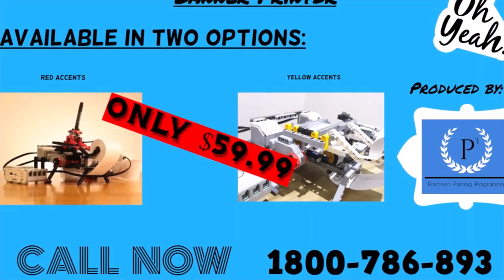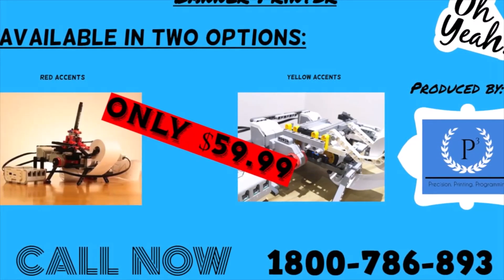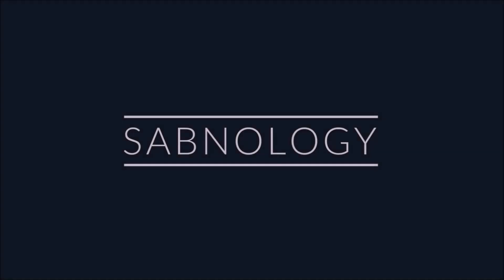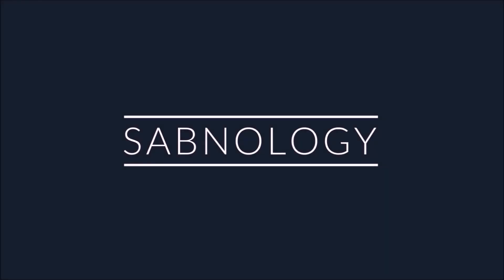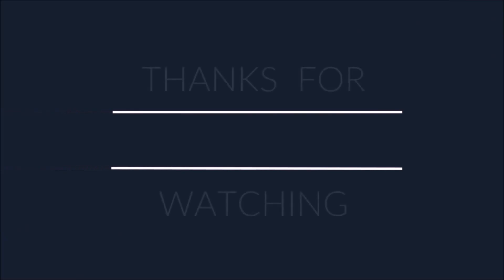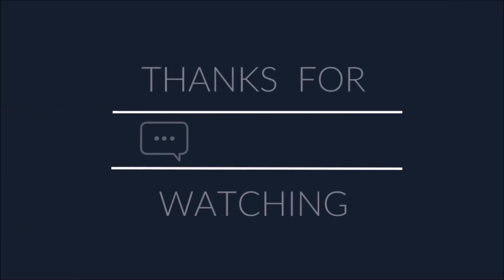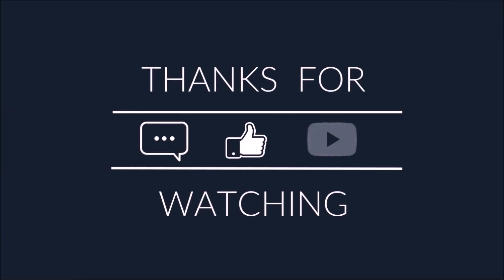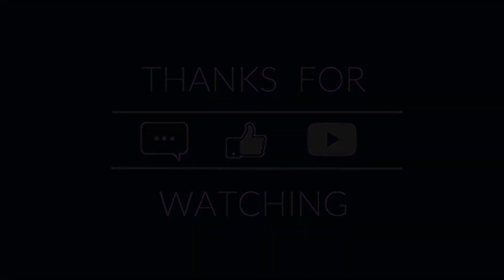Hurry while stocks last. The Banner Printer.